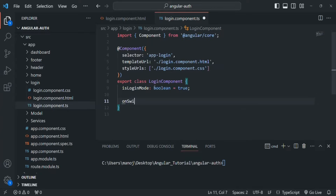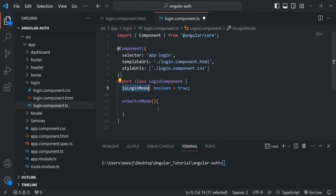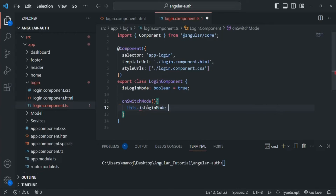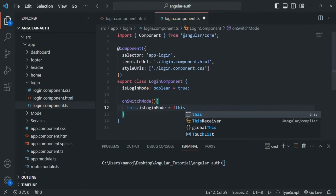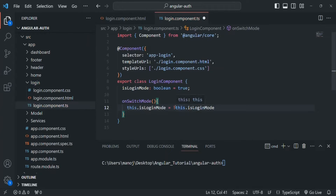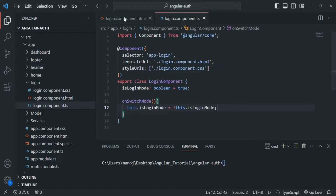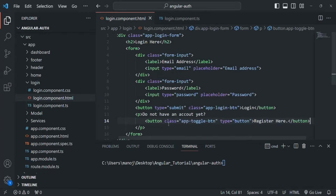Then I will create a function onSwitchMode. Inside this function, we will toggle the value of isLoginMode from true to false or false to true. We can simply say this.isLoginMode equals the NOT of its current value — so we use the NOT operator on this.isLoginMode. This sets isLoginMode to true if its current value is false, and to false if its current value is true.